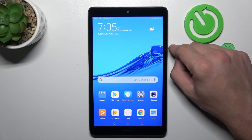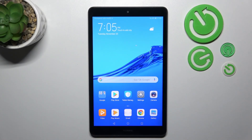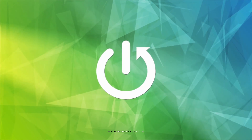In front of me, I've got Huawei MediaPad M5 Lite. In this video, I'll show you how to enable and disable app drawer.